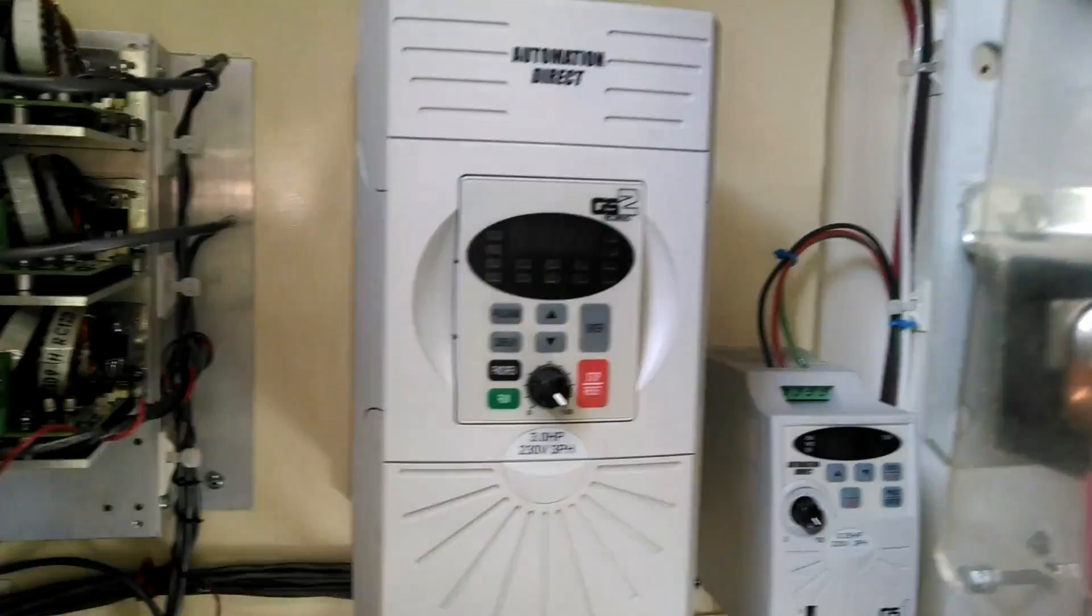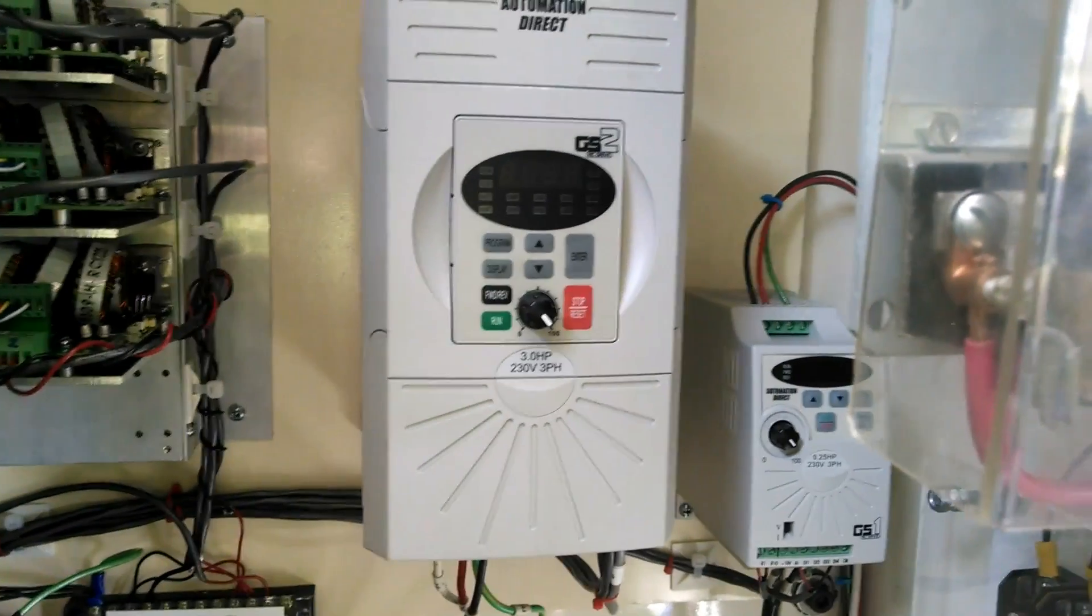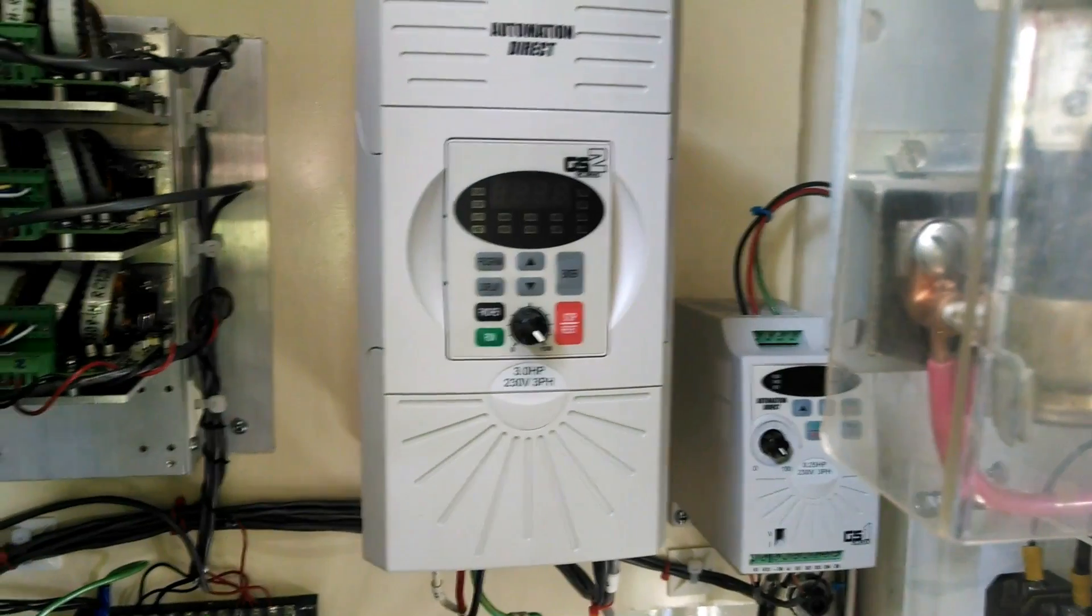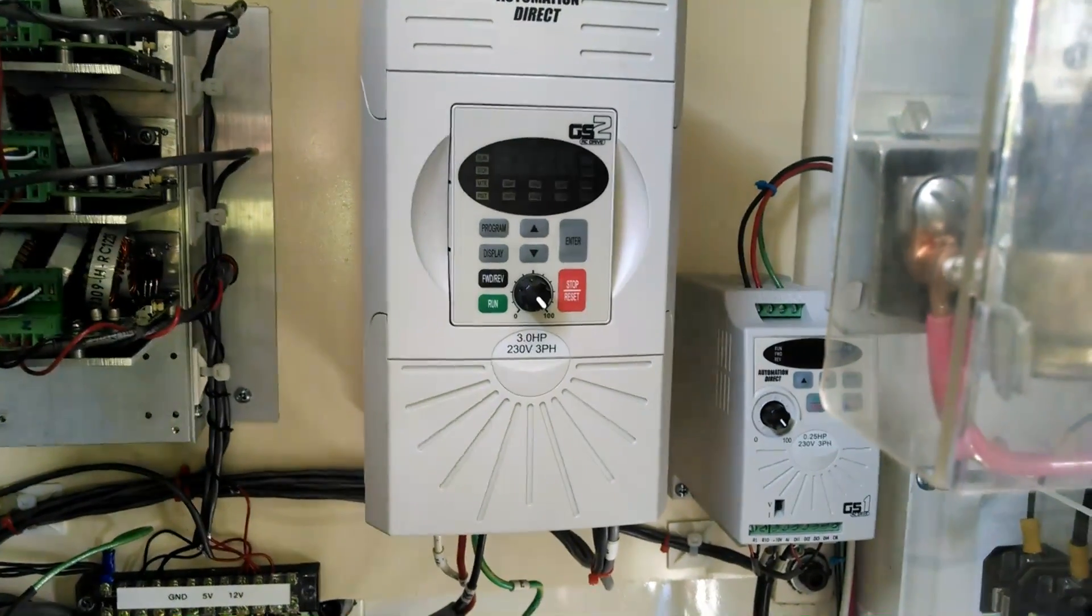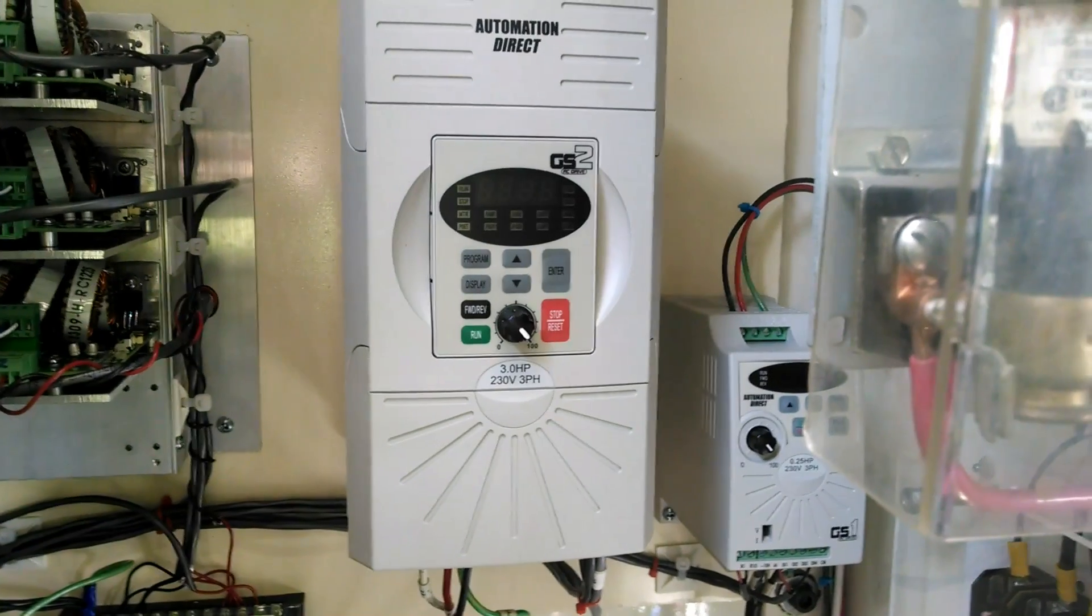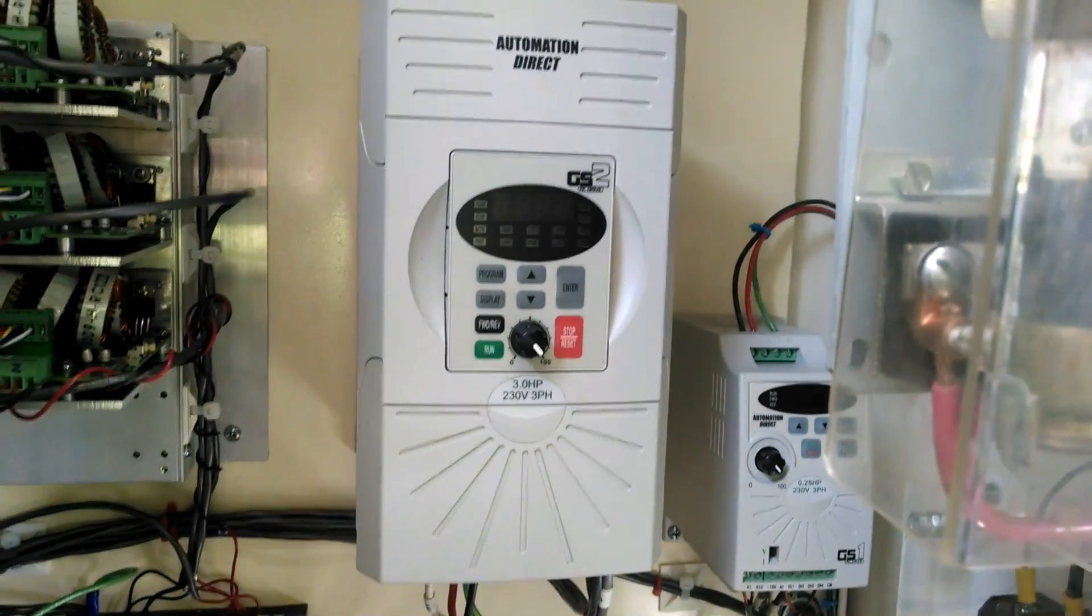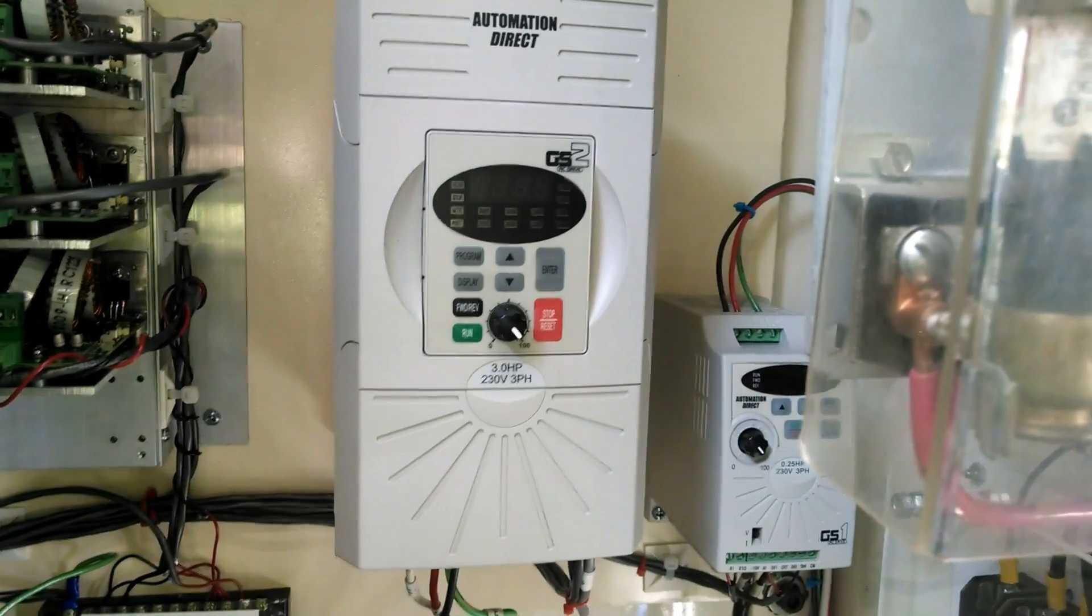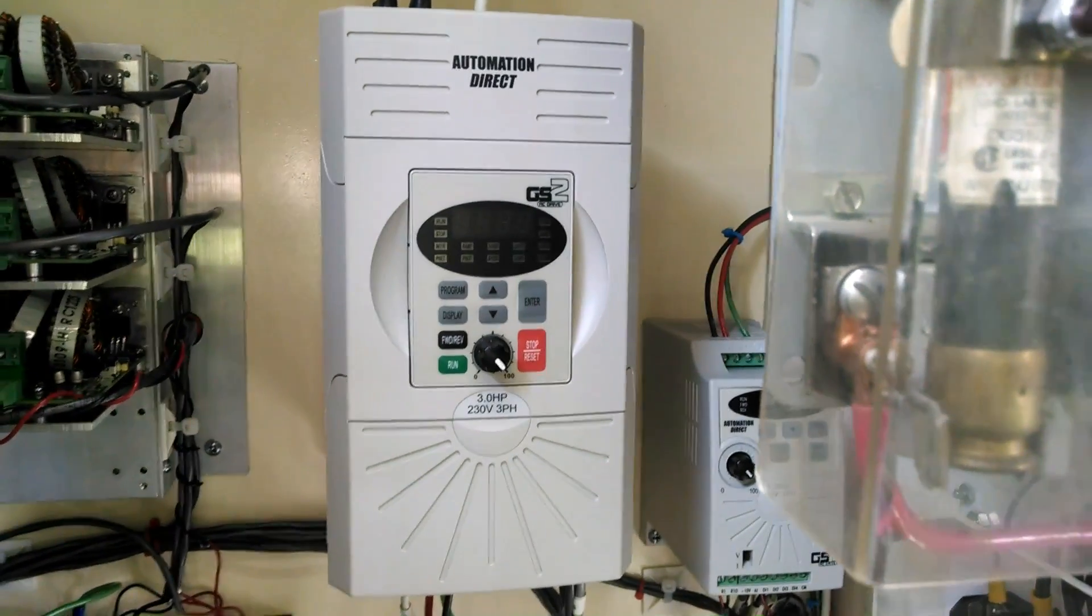Both of those are controlled with just digital signals, as far as turning on and off, from the Pico board. I've also got an analog out from the Pico board coming over to control the speed on the GS2 driver, the three horsepower drive. But I don't have that connected up yet.